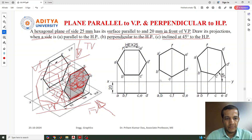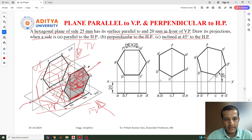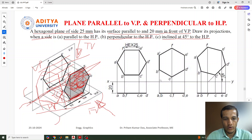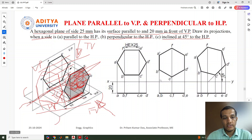First, we need to identify the reference XY line. We draw the front view above the XY line and the top view below the XY line. When drawing the orthographic projection, the plane is rotated 90 degrees so the top view is below the reference line. For this object we can see the true shape of the plane from the front view, so we draw the front view first.